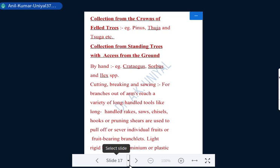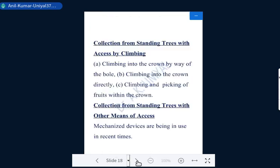For branches out of arm's reach, a variety of long-handled tools — such as long-handled rakes, chisels, and hooks — are used to pull off or sever individual fruits or fruit-bearing branchlets. Light rigid bamboo, aluminum, or plastic rods are also used for this purpose. The fourth method is collection from standing trees by climbing, where a skilled climber reaches every part of the canopy and seeds are collected, sometimes with bags or nets carried by the climber. Almost all species can be collected by this method.